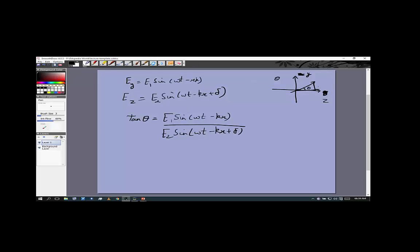Now let's talk about the different cases. If δ is a function of time, the phase difference between the two components is changing — they are incoherent. The y and z components will not add up to give any fixed direction; the polarization direction will be random — sometimes here, sometimes there. This light is called unpolarized light.